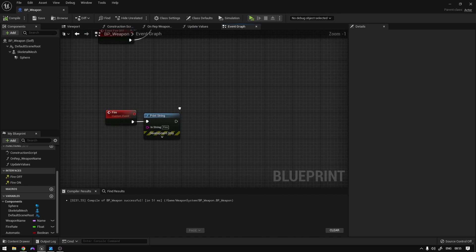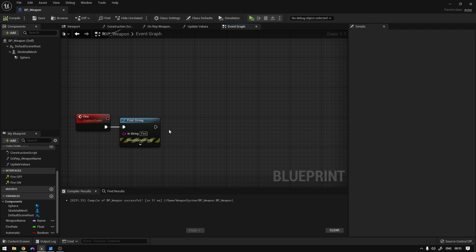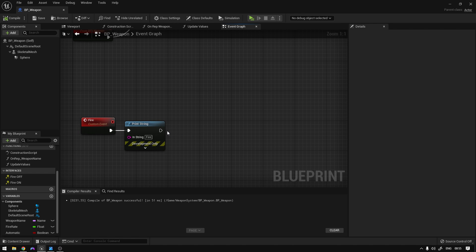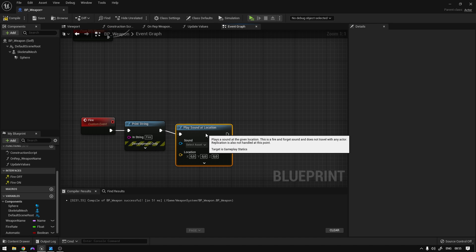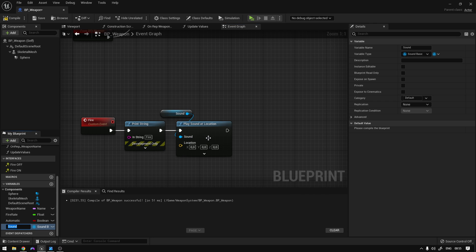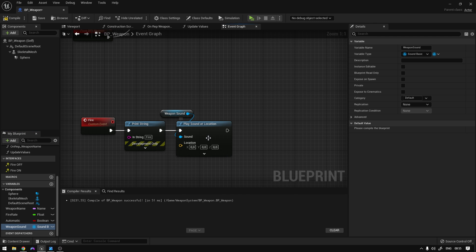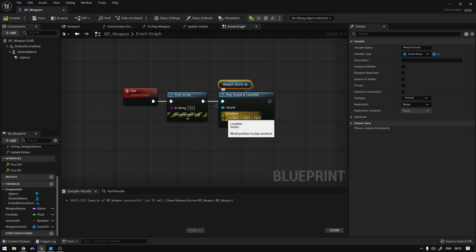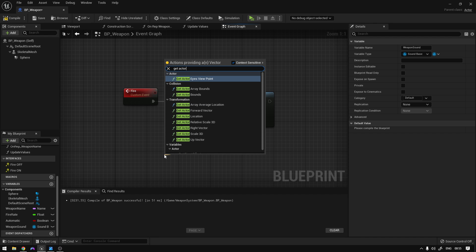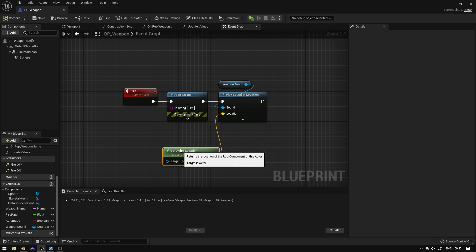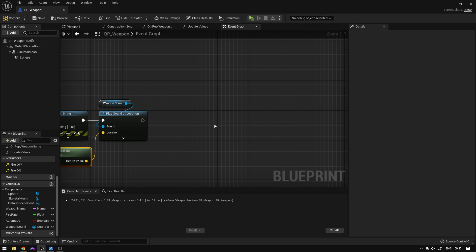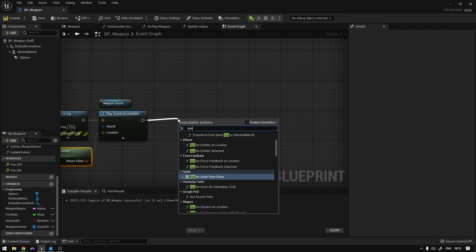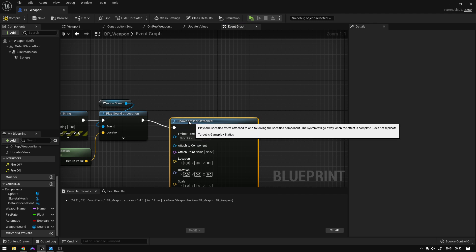Now we can implement the fire function. The only thing we're going to do here is play some effects. So here we can say Play Sound at Location, promote the sound to a variable called Weapon Sound, and set the location using Get Actor Location to get the location of our weapon. Now the only other thing we're going to do is attach some effects to the tip of our weapon.